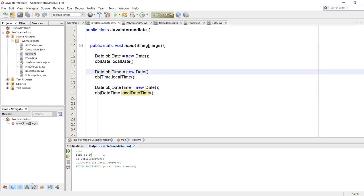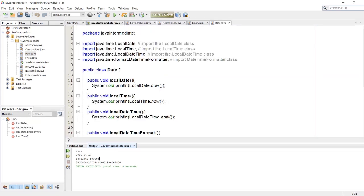The second output is the time, but as you see we need to get rid of the decimal point and the numbers after it. The third one shows the year, month, date, a 'T', and then the time — and we also need to get rid of the numbers after the decimal places. So let's see how we can convert the time to a readable format.